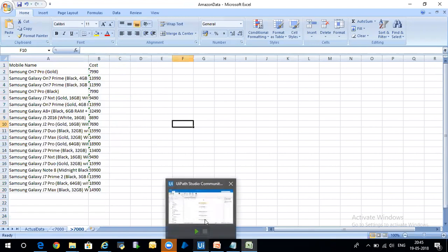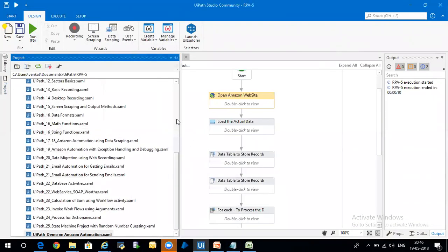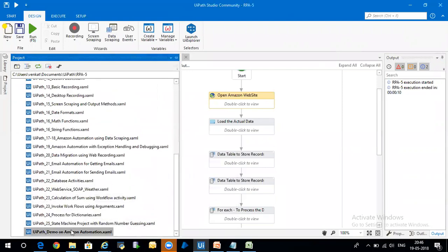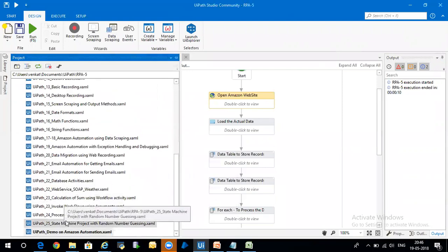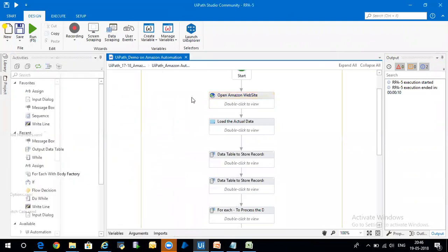There are many more examples like this. In my batch, I have around 25 processes, each with one use case, and similarly around 15 to 20 use cases for Blue Prism. That's all about the brief overview of RPA tools, UiPath, Blue Prism, and the basic concepts of RPA.